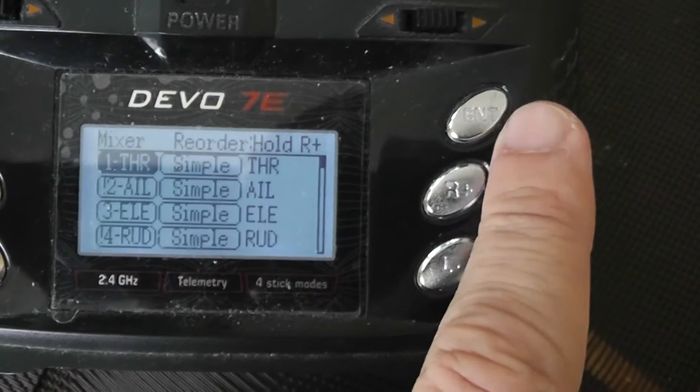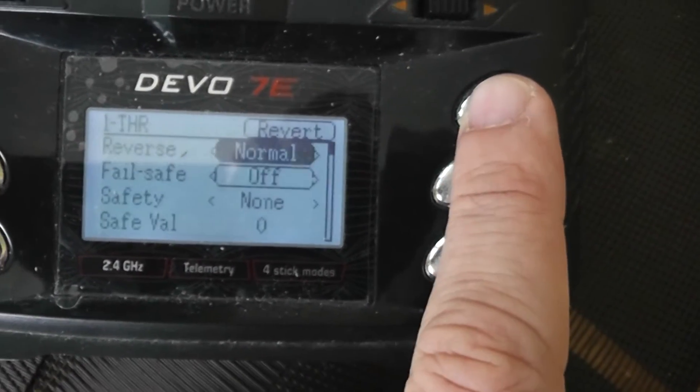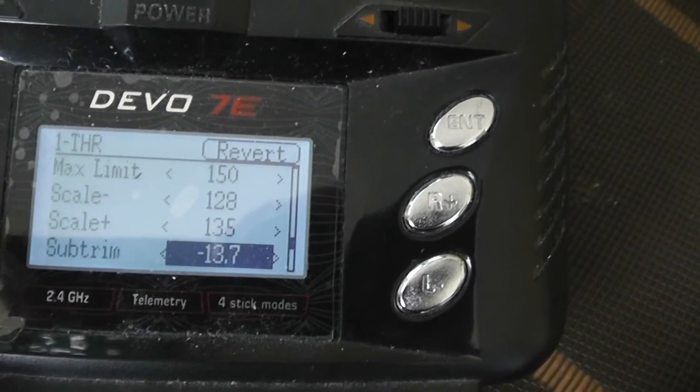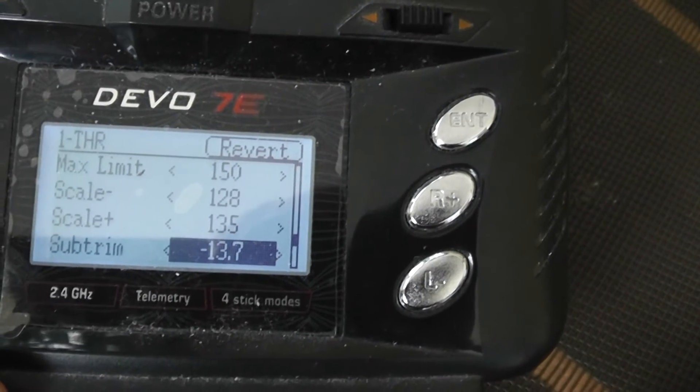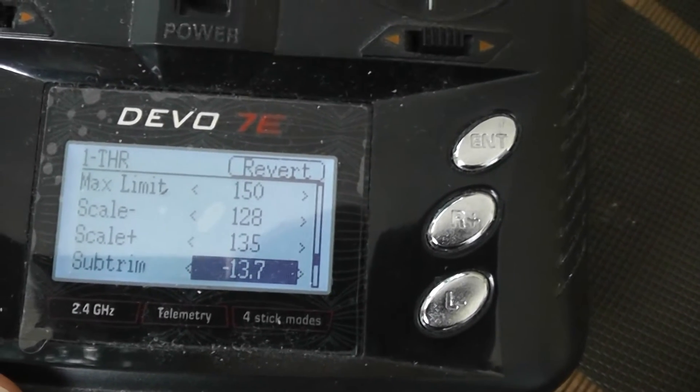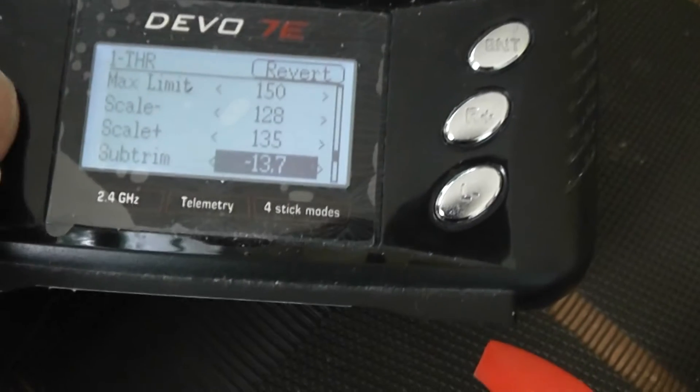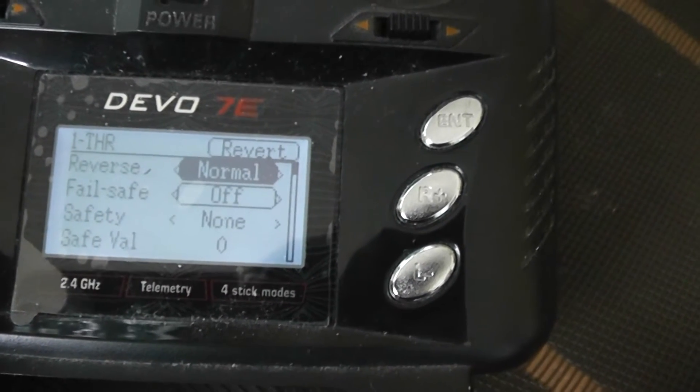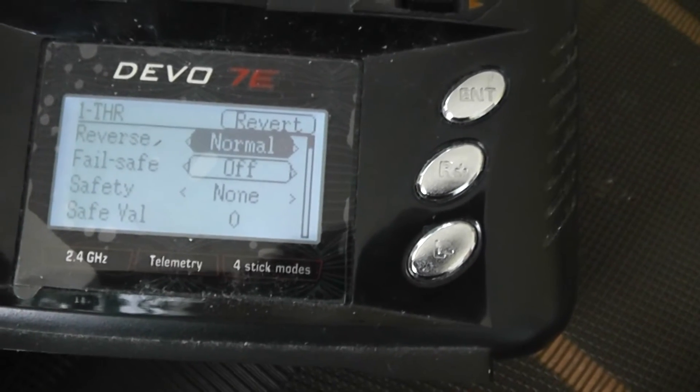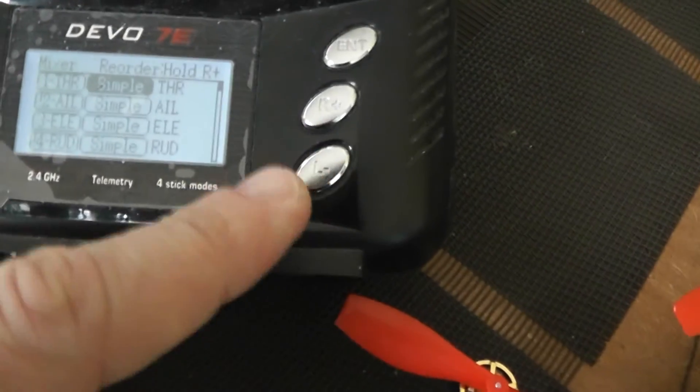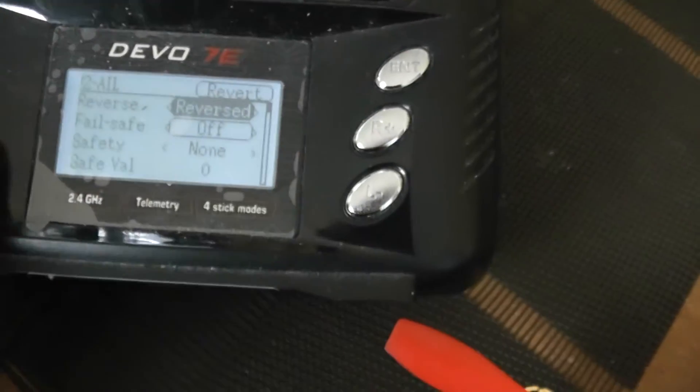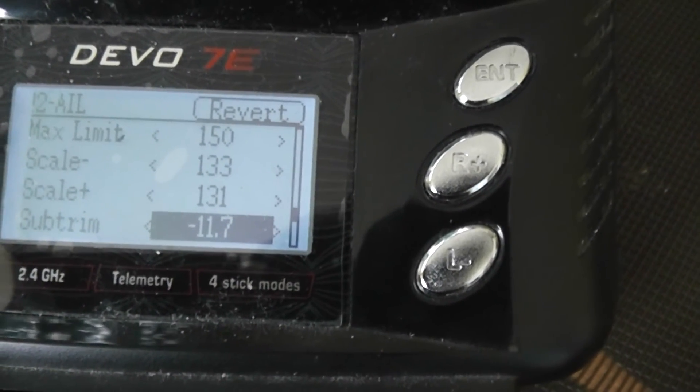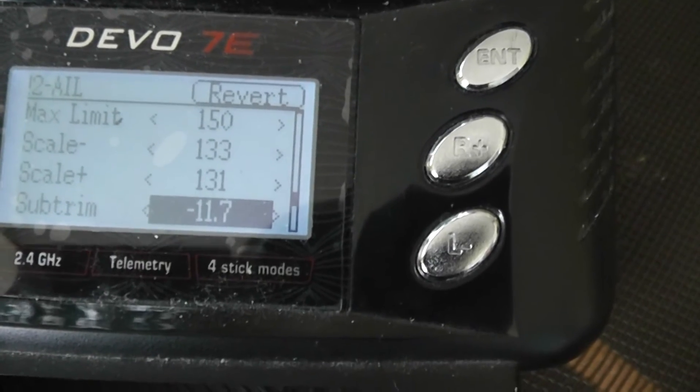Here is my setting for the Devo 7. In the mixer menu you have to select the scale minus, scale plus, and subtrim. Here are my values for the throttle. You don't have to reverse the channel. For the aileron, here are my values of scale minus, plus, and subtrim. You have to reverse the channel.